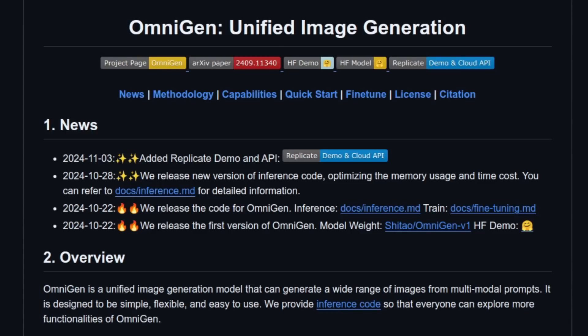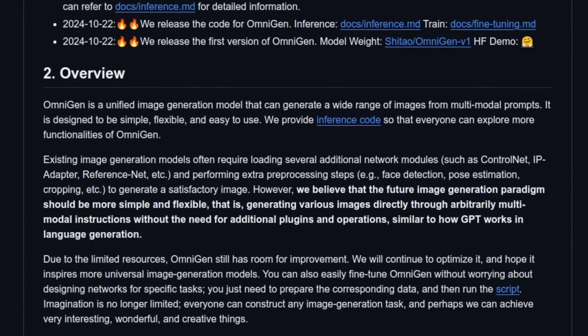Omnigen is a model for unified image generation. What does that even mean? Well, let's take a look at their overview for some more information. As we know, existing image generation models often require loading several additional models, such as a control net, IP adapter, etc.